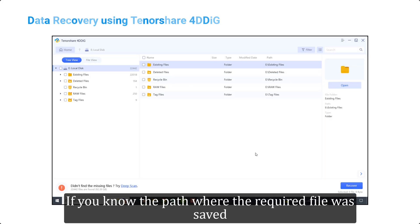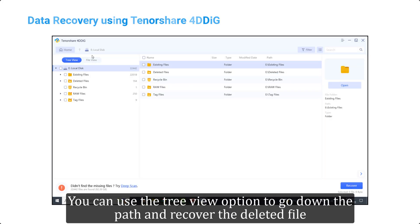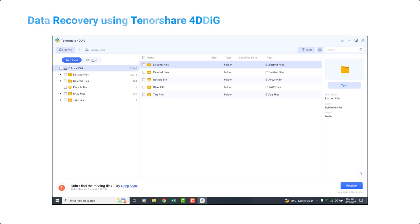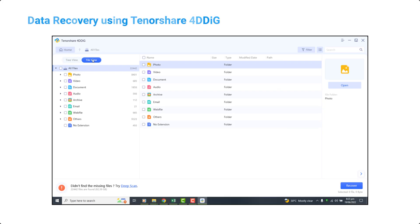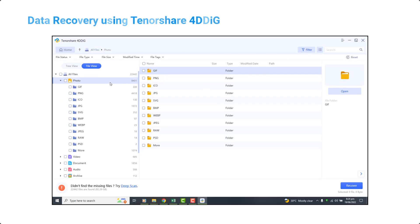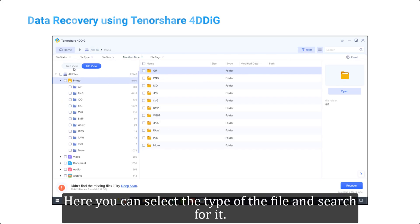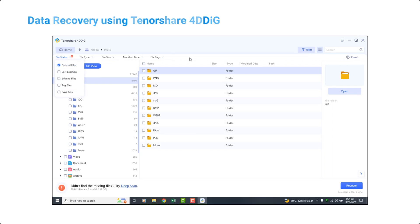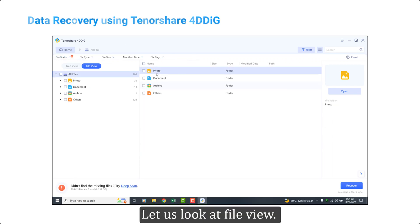If you know the path where the required file was saved, you can use the tree view option to go down the path and recover the deleted file. Similarly, if you don't remember the path, you can simply go to file view. Here you can select the type of the file and search for it. Let us look at file view.